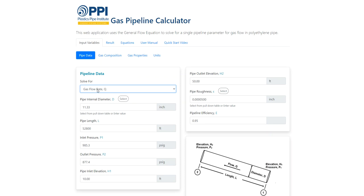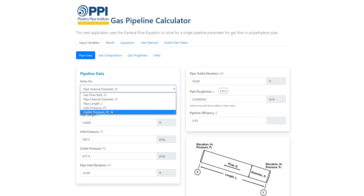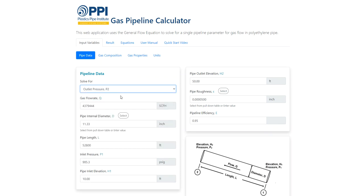The four data fields after the solve-for field will change based on what is selected. For example, if gas flow rate is chosen, the user must input pipe internal diameter, pipe length, inlet pressure, and outlet pressure. If internal ID is selected, gas flow rate, pipe length, inlet pressure, and outlet pressure must be entered. If outlet pressure is desired, gas flow rate, pipe internal diameter, pipe length, and inlet pressure must be entered. The pull-down menu on the pipe internal diameter field can be used to select the pipe size and DR for polyethylene pipe, for which internal diameter will be calculated.